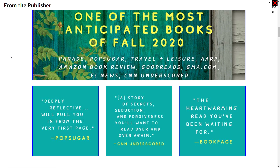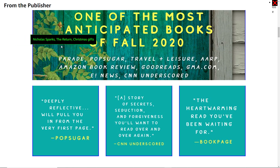Let's check the first image, which reads 'One of the most anticipated books of fall 2020.' This is an image of text, which means you have to transcribe the text inside the alt attribute of the image. But the alt attribute says 'Nicholas Park's The Return Christmas Gifts,' whereas the text of the image says something completely different. This is really badly implemented alt text.